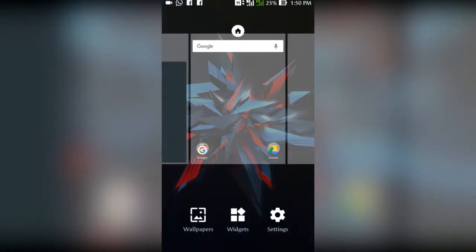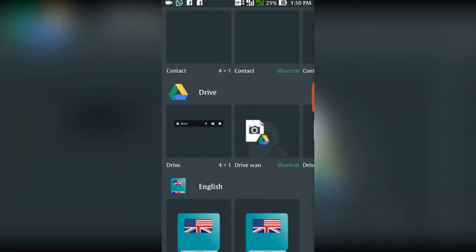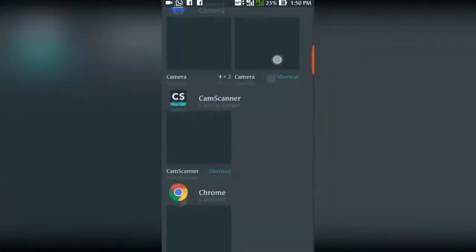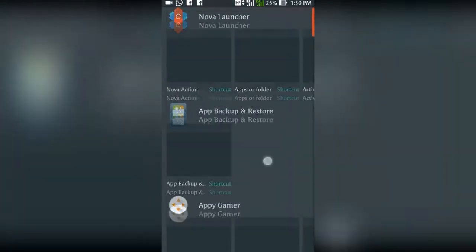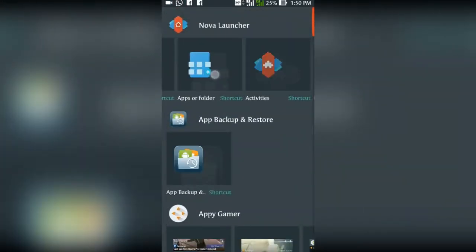Long press the home screen, tap on widgets tab. Now go to activities.